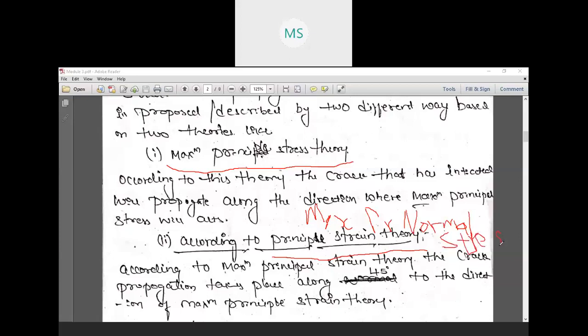We assume that in the direction of maximum principal normal stress, the crack will propagate. According to this theory, the crack that has initiated will propagate along the direction where the maximum principal stress occurs — that is, along the maximum principal normal stress direction. The second theory states that crack propagation takes place along 45 degrees to the direction of maximum principal strain.